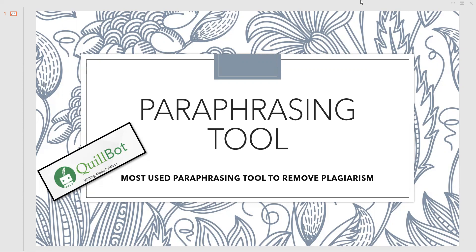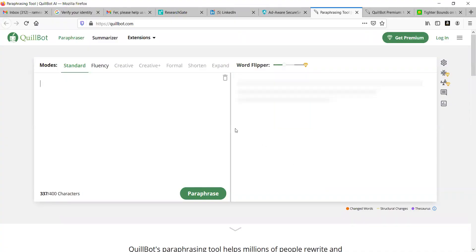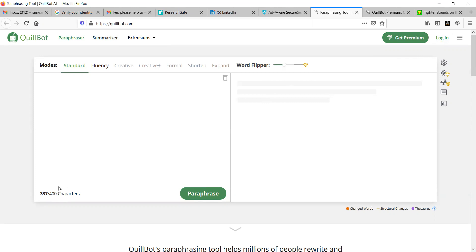Very first, I will share the website, that is QuillBot.com. Once you open QuillBot.com, you are about to see this particular screen here. Unless you log in, the characters are limited up to 400. If you log in, it will take you to 700.